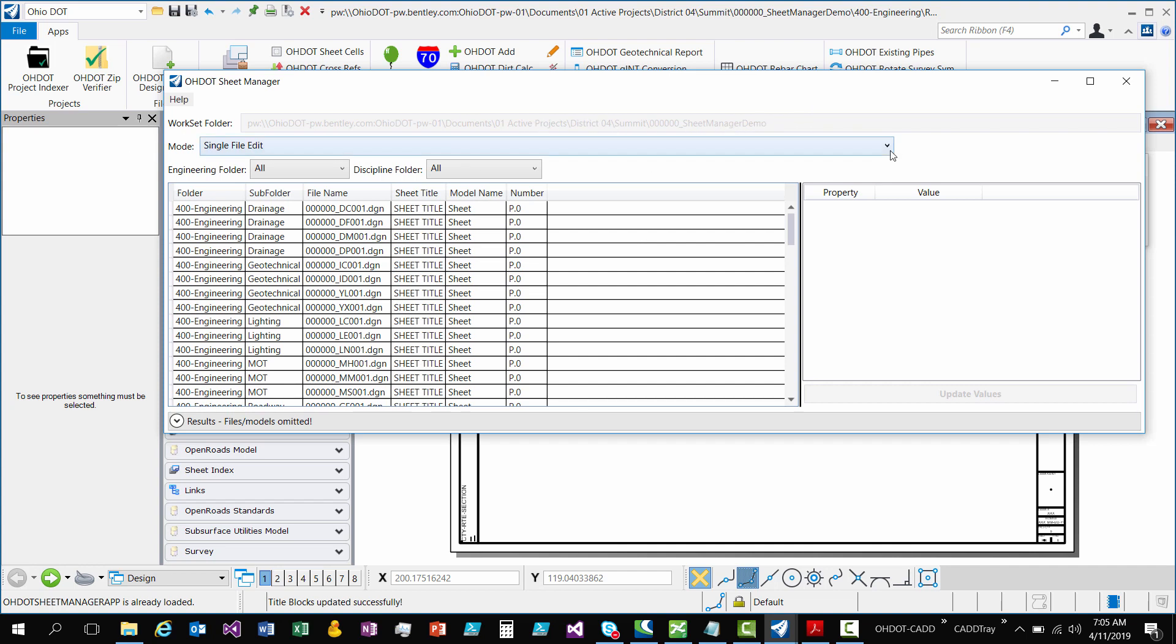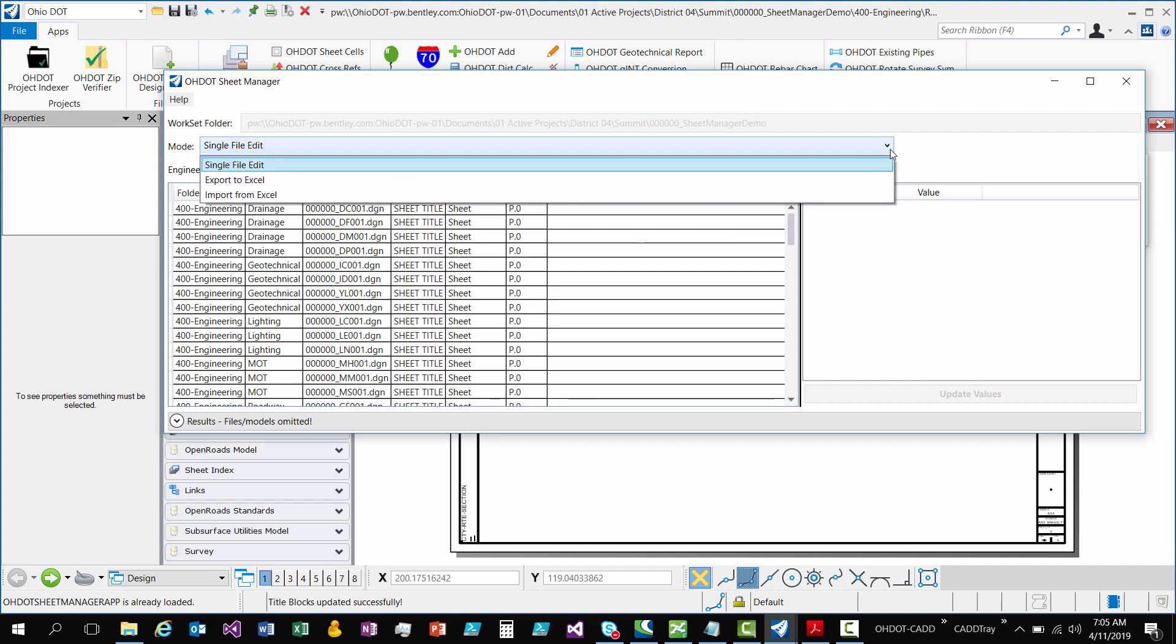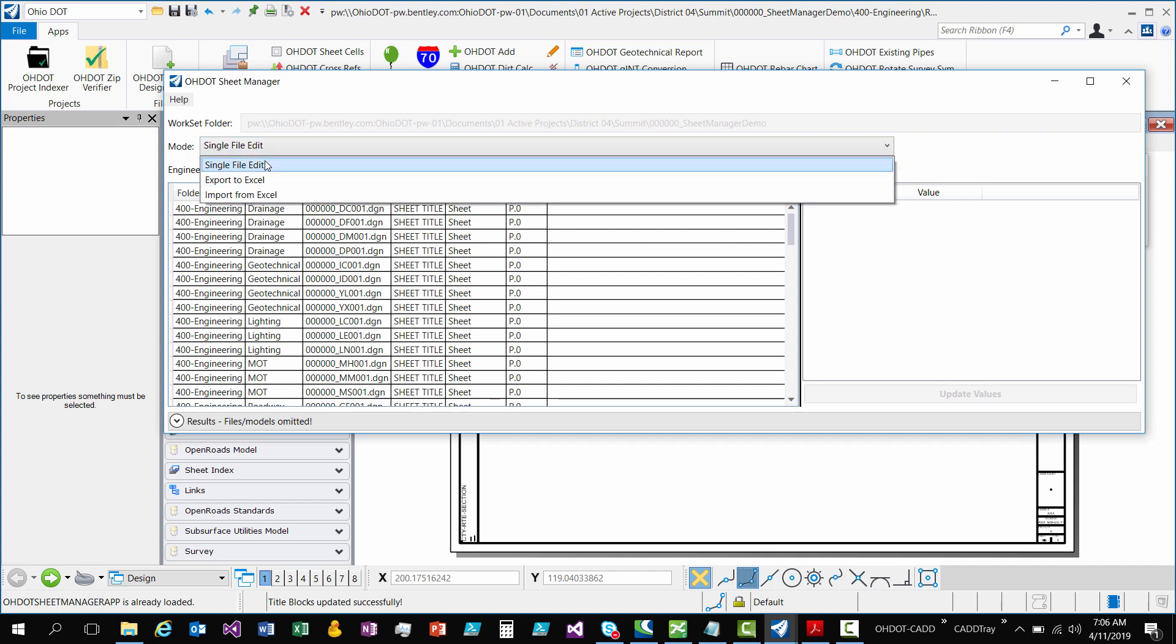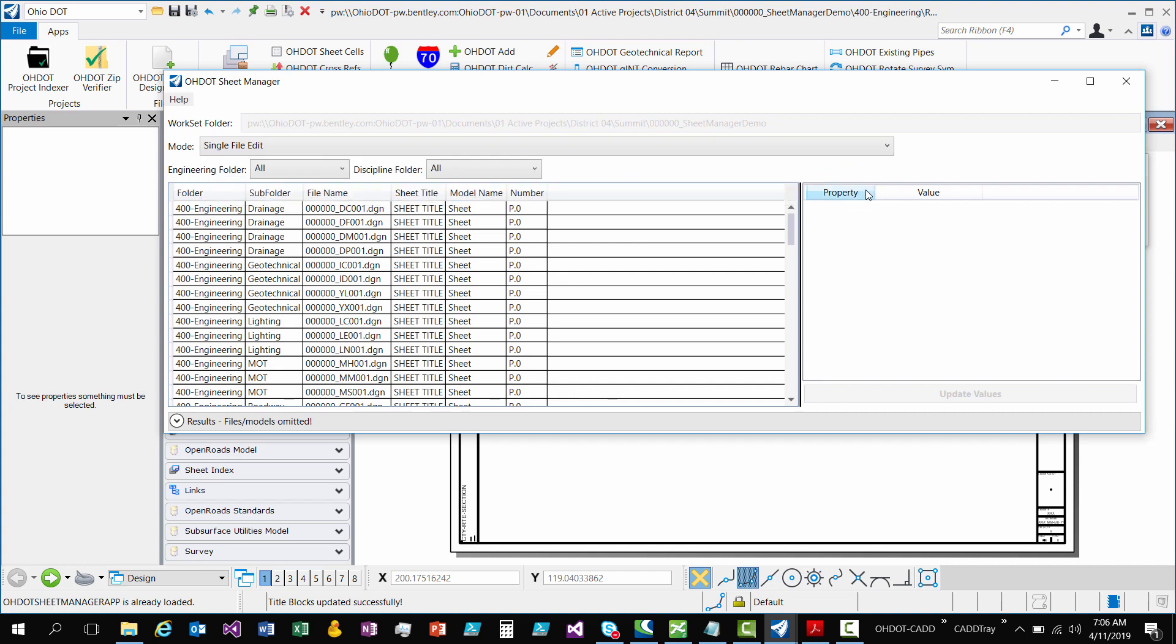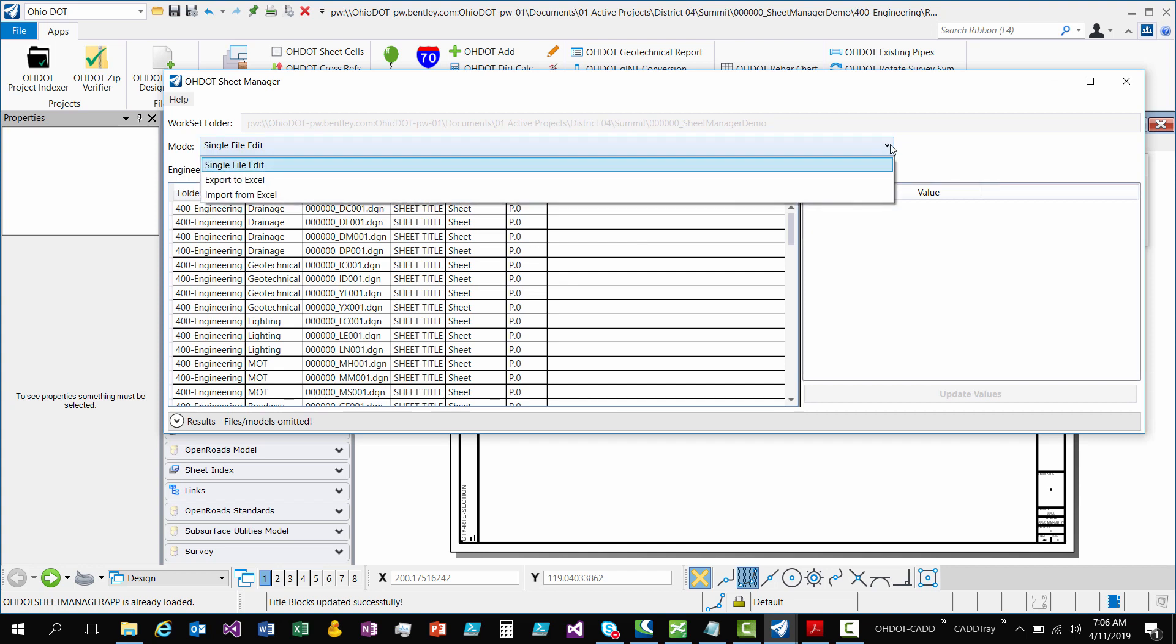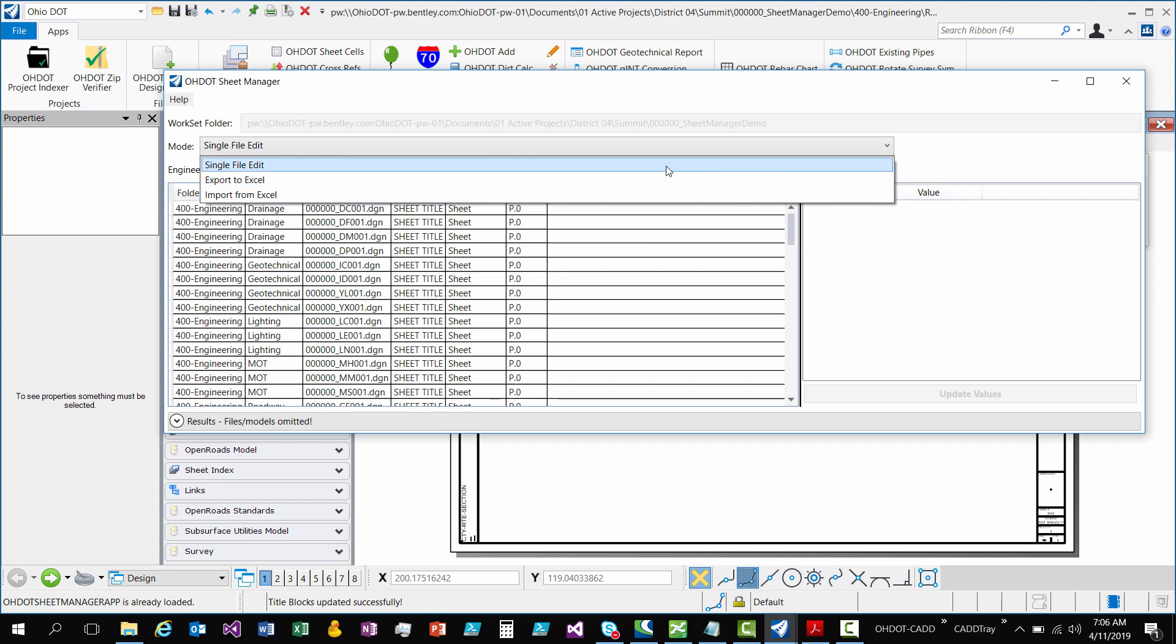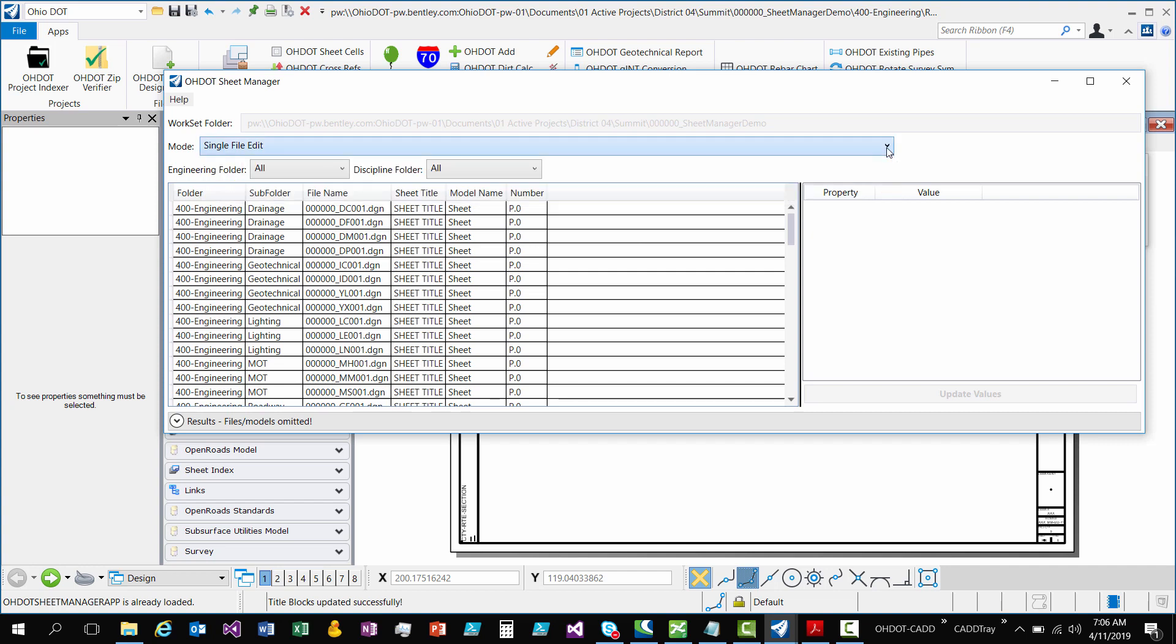Next is you have modes. So I'll be going through each of these modes. There's single file edit. There's export to Excel and import to Excel. So the old version, they had another mode, it was a multi-file edit mode. I haven't added that in yet. I might do that in a later version. But for now, this is what we have available.